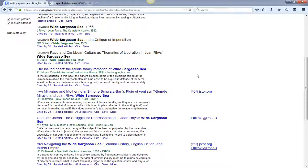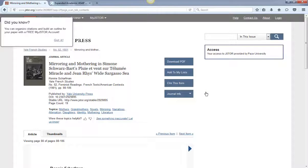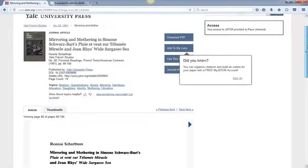Back in our results list if you click on the JSTOR link it'll bring you directly to the full text of the article in the Pace JSTOR database.